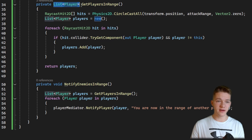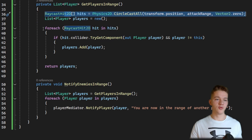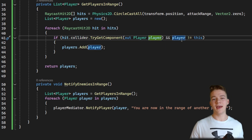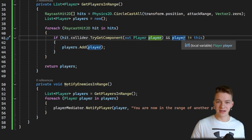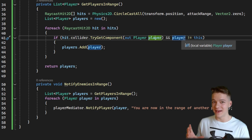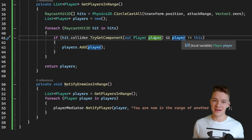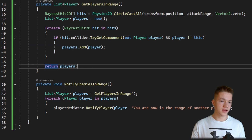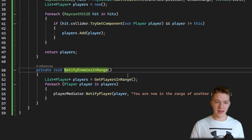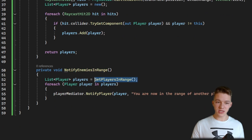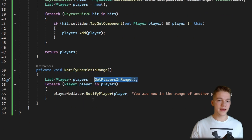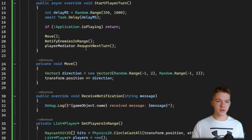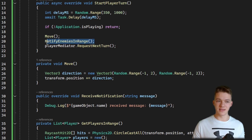The function returns a list of players — we do a simple raycast, go through all of the hits, checking if the collider has the Player component and if the player is not equal to this, because usually we don't want to notify ourselves that we are in our own range. If true, we add the player to the list and return it. Then in notifyEnemiesInRange we get the players in range, loop through them, and notify each one.